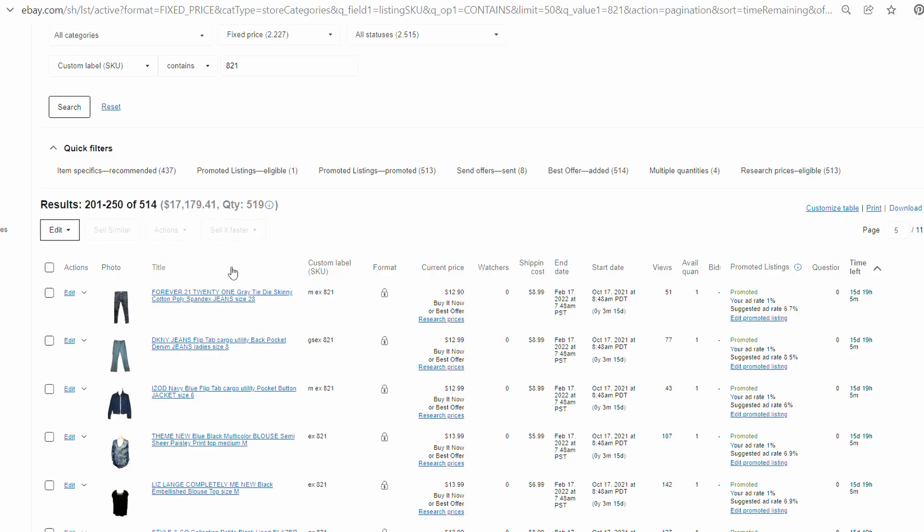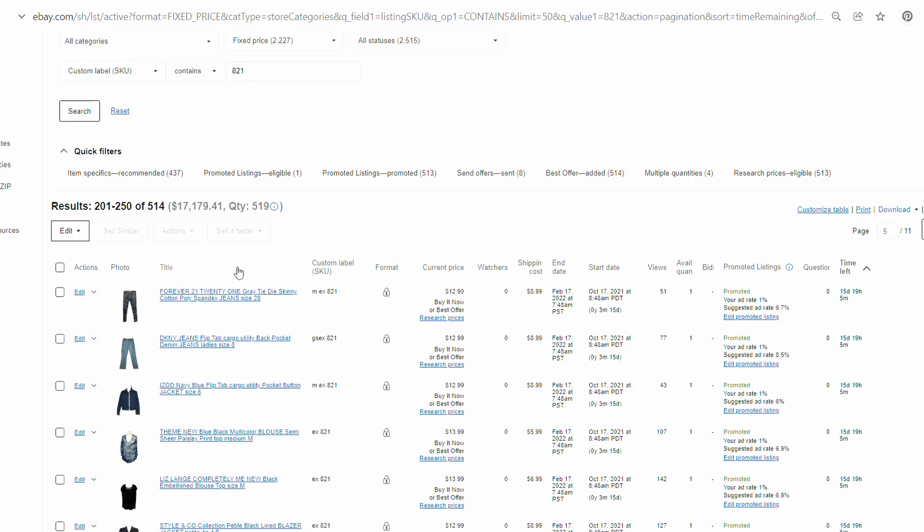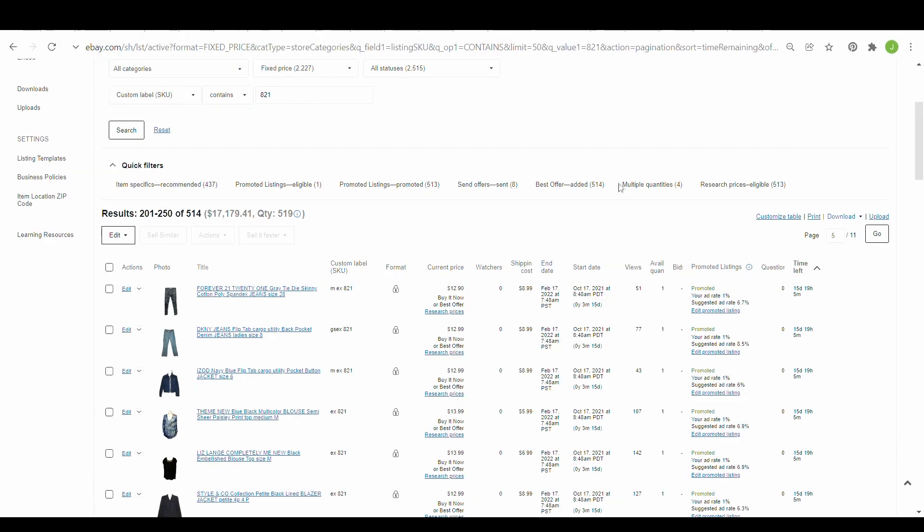Hi everybody, Jodi from Marketplace Boutique. Today I'm going to show you how to use custom SKUs on eBay. Hopefully you are using your custom SKUs. If you didn't have a lot listed, it's probably not a big deal. I have probably around 5,000 items on eBay, so I need to know where they're located. It's definitely a must.